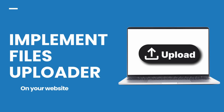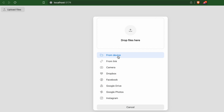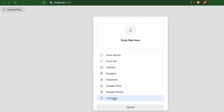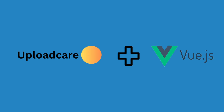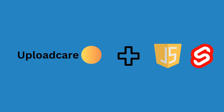In this video, I am going to show you how you can implement a file uploader on your website. If you want to implement a file uploader from your device or from any link, camera, Dropbox, Facebook, Google Drive, Google Photos, or Instagram, you can do this in a minute using Uploadcare. I will integrate the Uploadcare file uploader with Vue.js, but you can do the same with React, Angular, and other frontend frameworks as well.